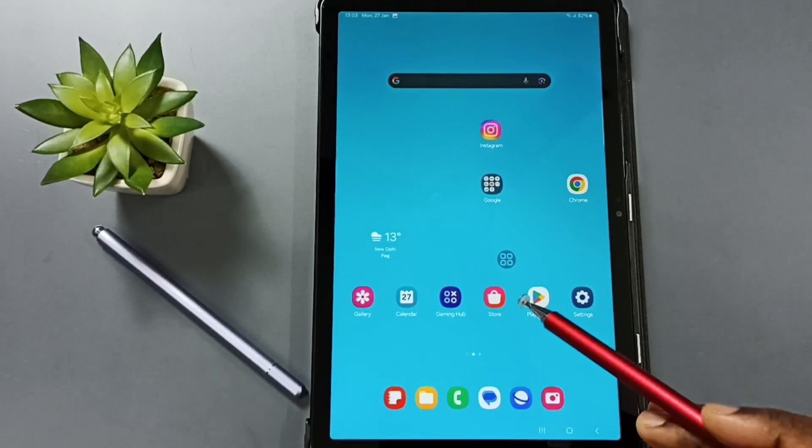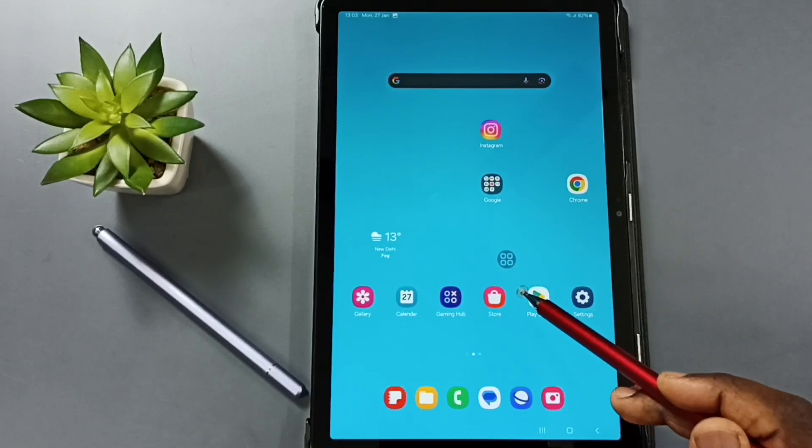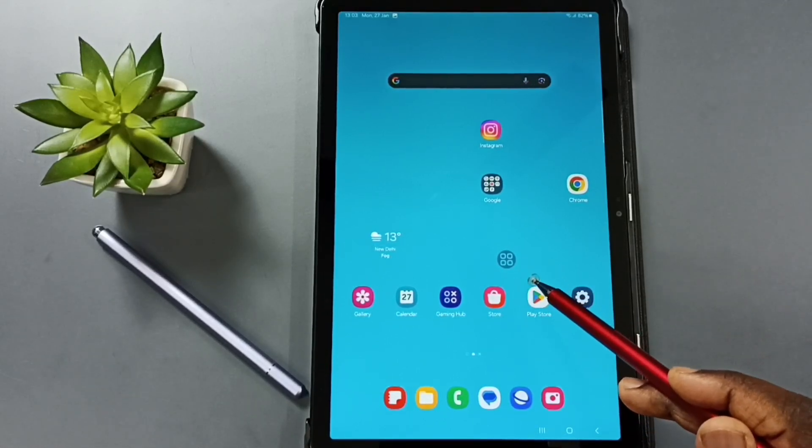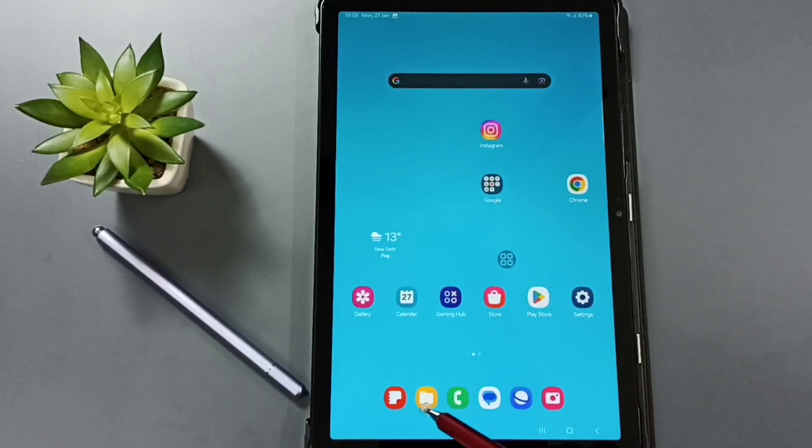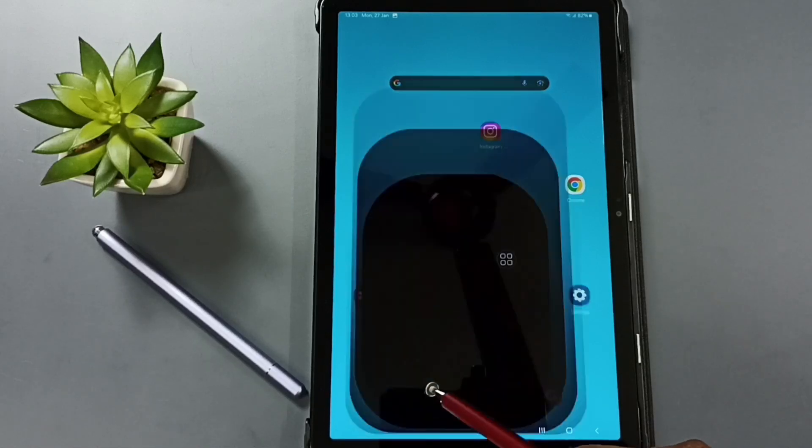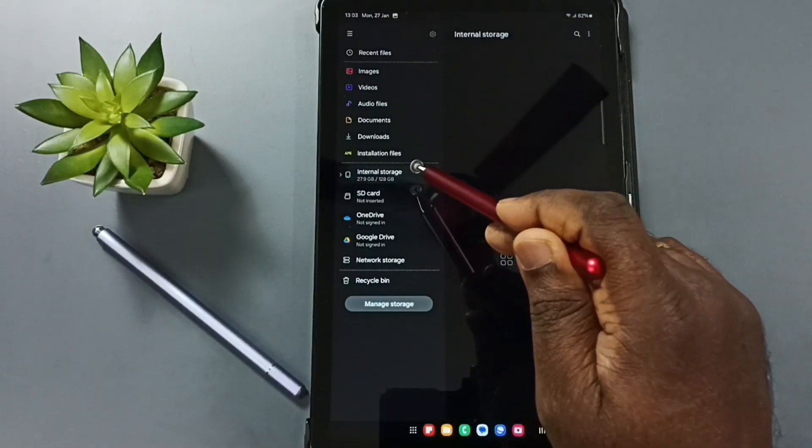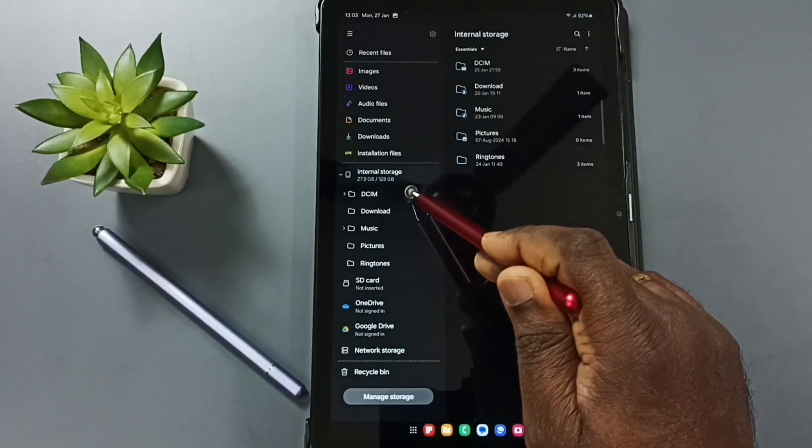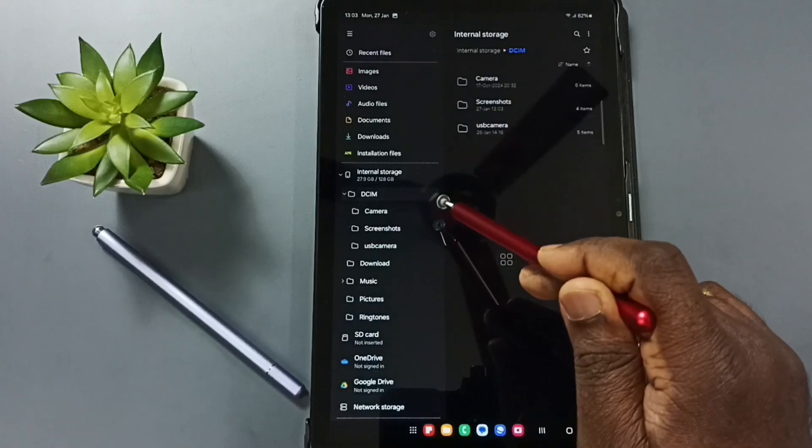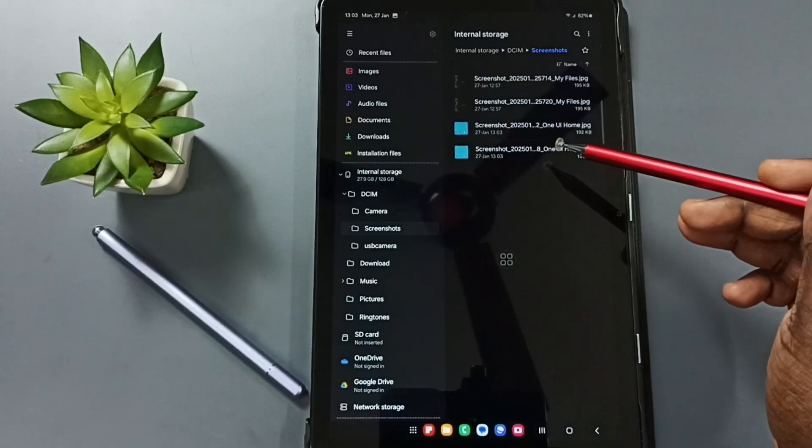Hi friends, this video shows how to recover deleted file from recycle bin. Let me go to this My Files app, tap on this My Files app icon, go to internal storage, go to DCIM, go to screenshots. Here you can see some screenshots.